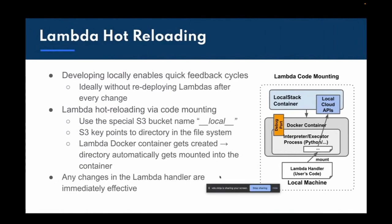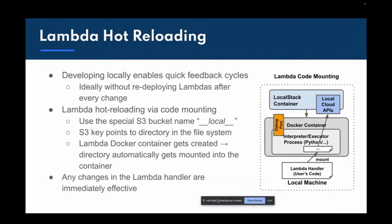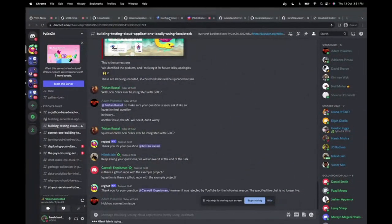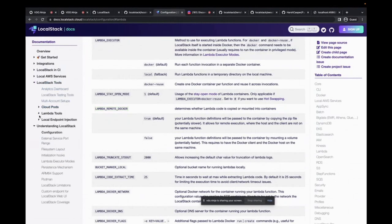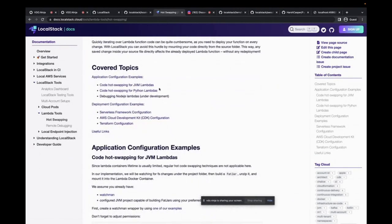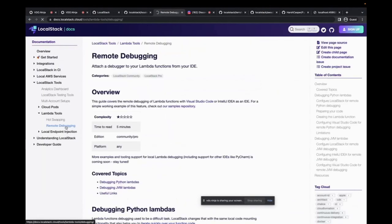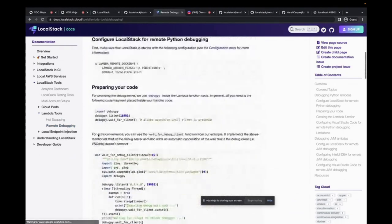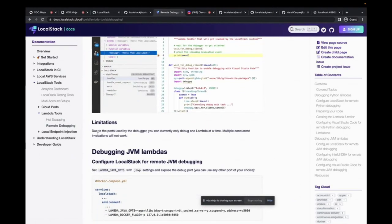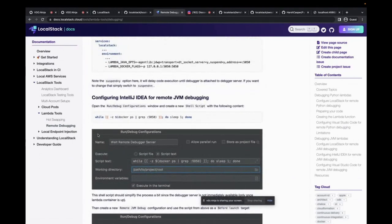This is how LocalStack's hot reloading works — a very effective technique for developing serverless functions, debugging, and making code bug-free before putting it into production. There are extensive docs about Lambda hot reloading under LocalStack Tools > Lambda Tools, covering hot reloading for JVM, Python, Node.js lambdas, and almost all runtimes AWS supports. We also have remote debugging — another way to debug Lambda functions using VS Code and the standard Python debugger with breakpoints.